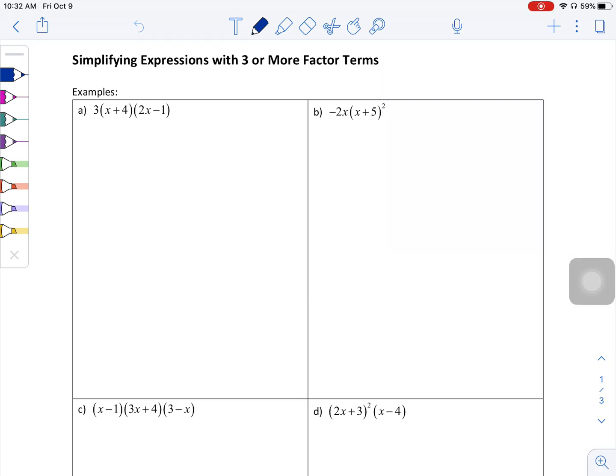In this video, I'm going to be simplifying expressions using order of operations — multiplication and combining like terms. However, I'm going to be simplifying expressions that have three or more factor terms. We want to be careful that we are multiplying enough, but not multiplying too much.